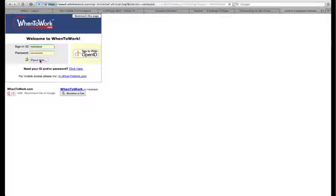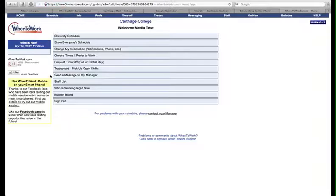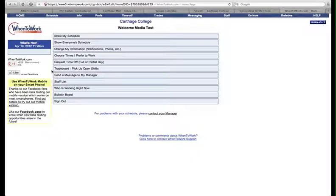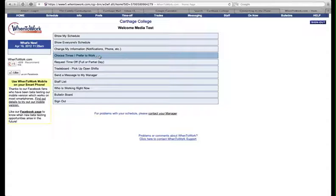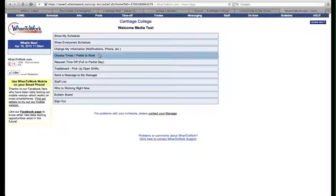This will take you to the home page where you can choose which areas of the program you wish to view. When you're on the home page, click on Choose Times I Prefer to Work. This is the fourth of the choices down the middle of the page.